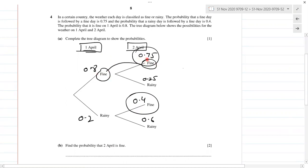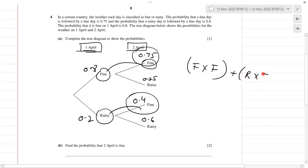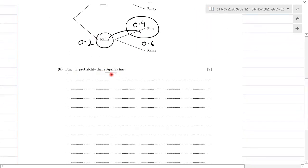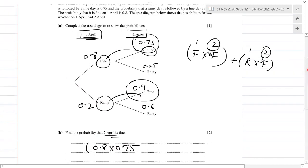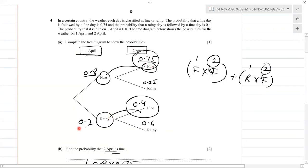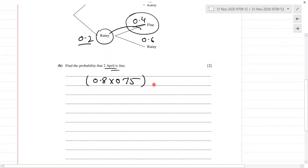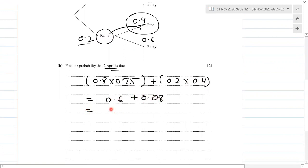We can have fine followed by fine, or rainy followed by fine. So the probability is 0.8 multiplied by 0.75, plus 0.2 times 0.4. That gives us 0.6 plus 0.08, and we get the final answer of 0.68.